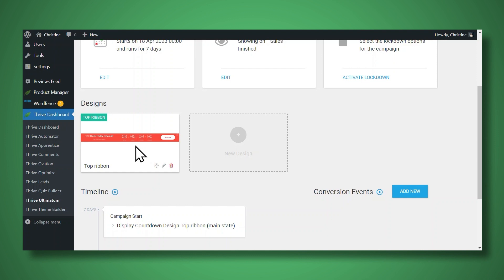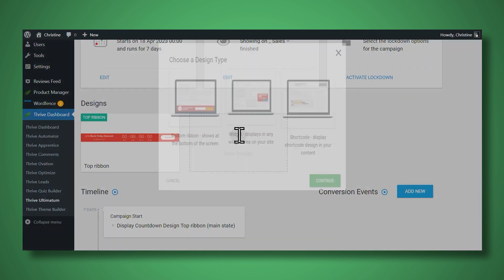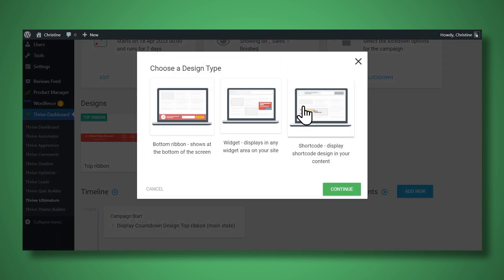So for example, if you want to also place some manual countdown timers on the page, you can do that by adding shortcode. And so all you would need to do is click the new design button, and then click shortcode and then continue with designing your countdown timer.